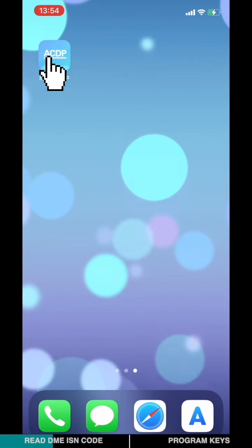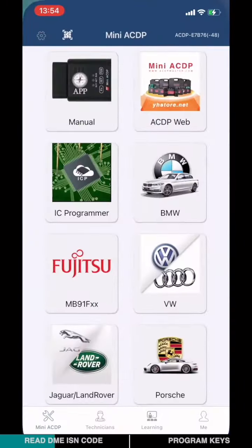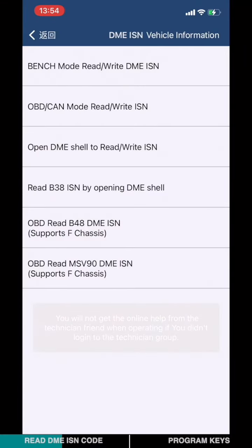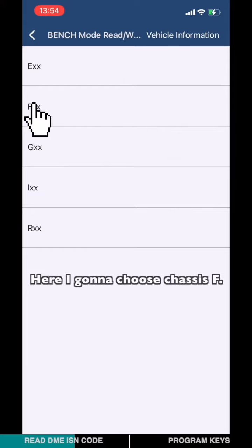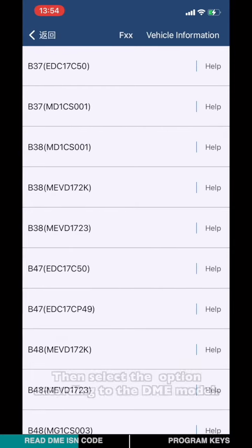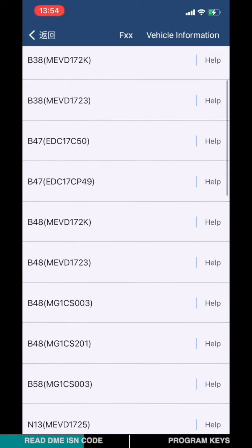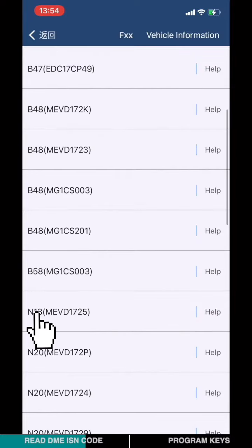Open the MiniICDP app. Choose BMW, then choose DME-SN. Choose Bench mode Read/Write DME-SN. Select the corresponding option according to the chassis model — here I'm going to choose the chassis app. Then select the option according to the DME model and choose M13.